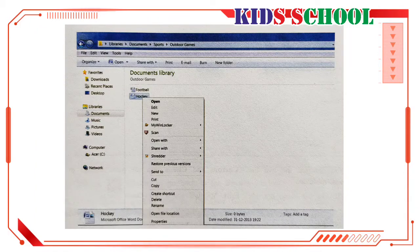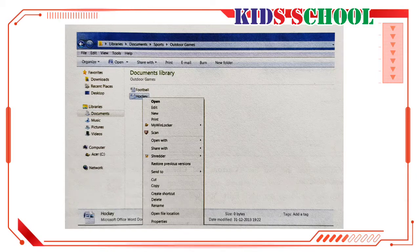Dear students, you can cut, copy, paste, delete, or rename a file or folder using the shortcut menu. For example, place the mouse pointer over the Hockey file and right-click. You will see a shortcut menu with various commands like Open, New, Print, Cut, Copy, Delete, Rename, etc. On this menu, click on Back to go back to the Sports window.